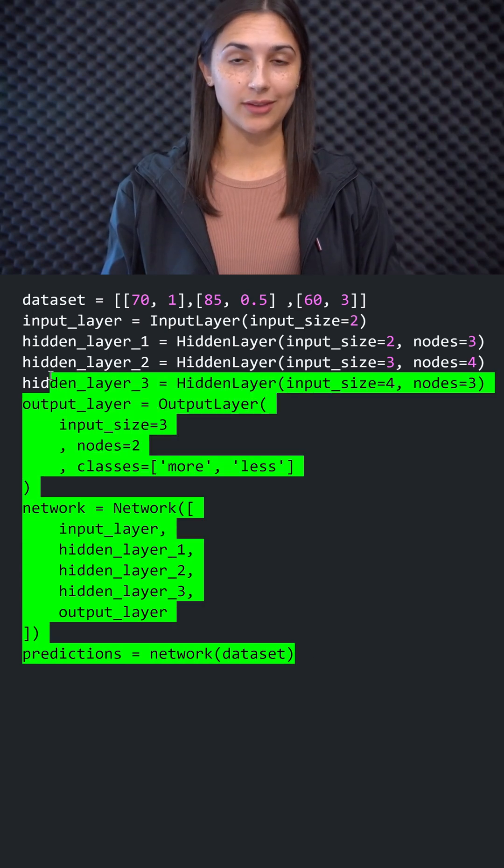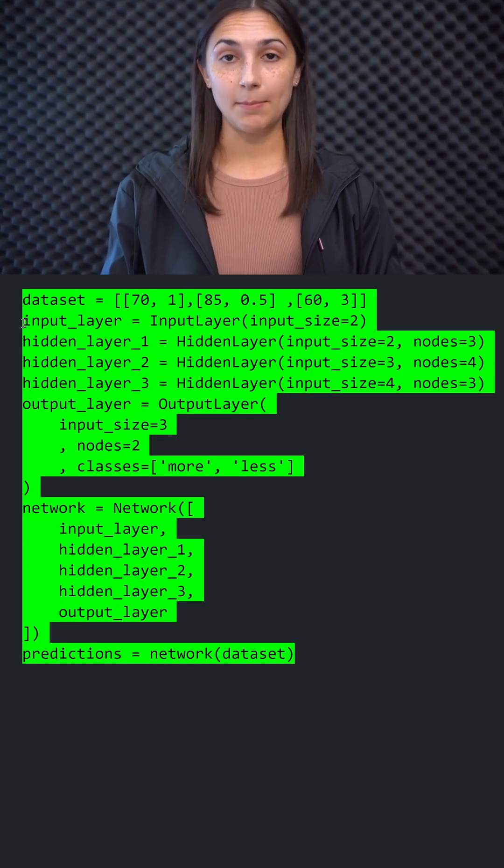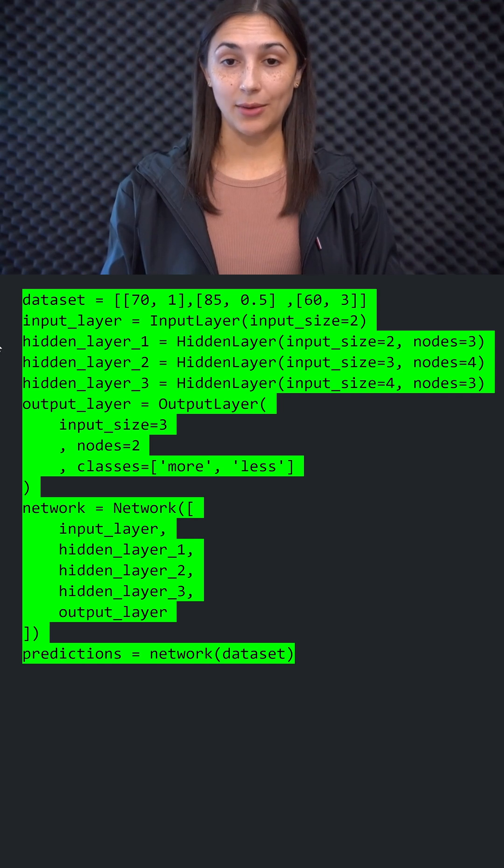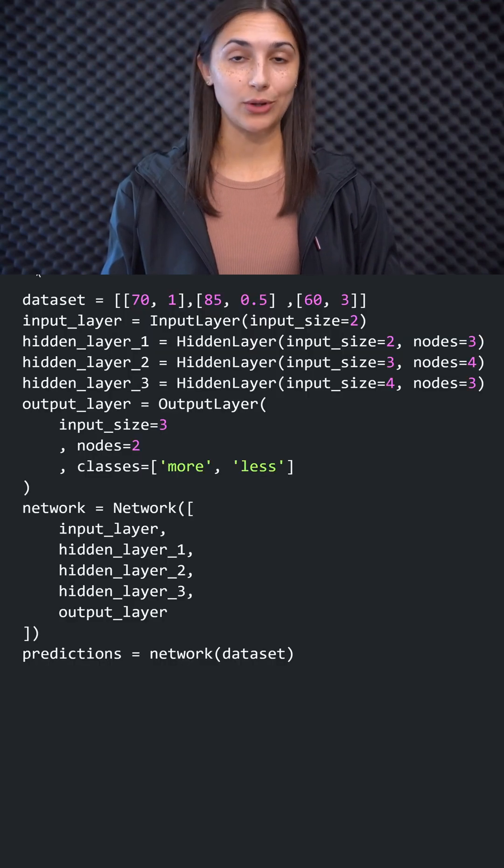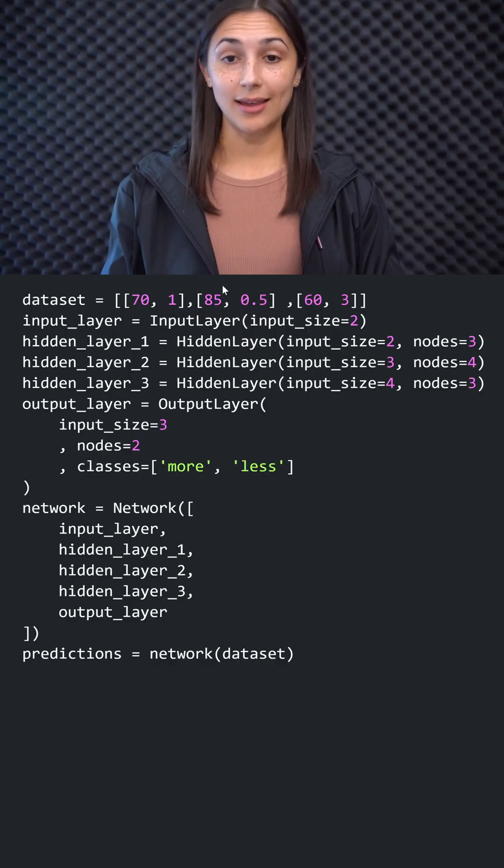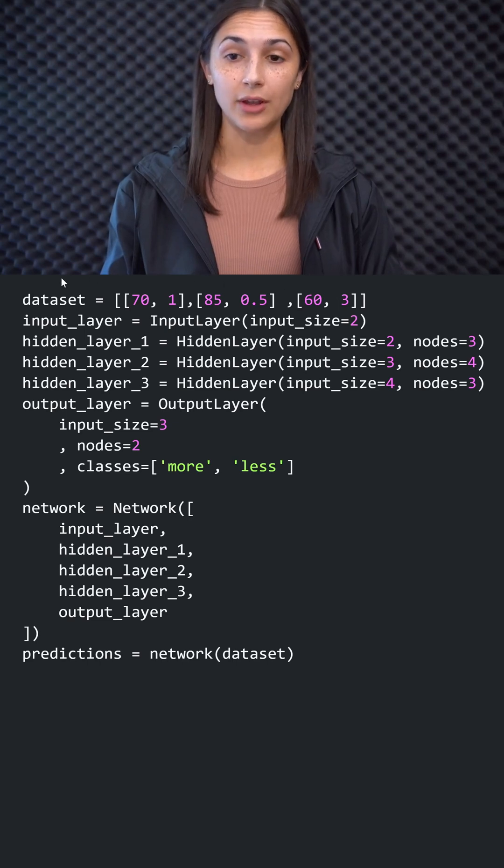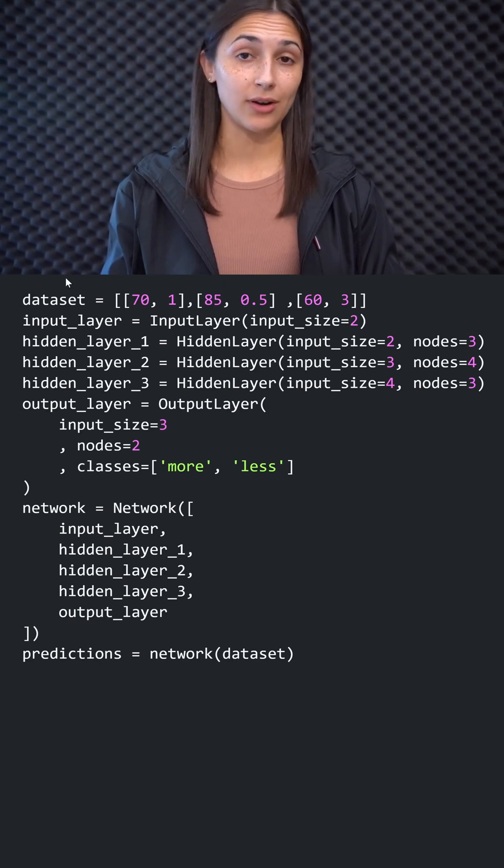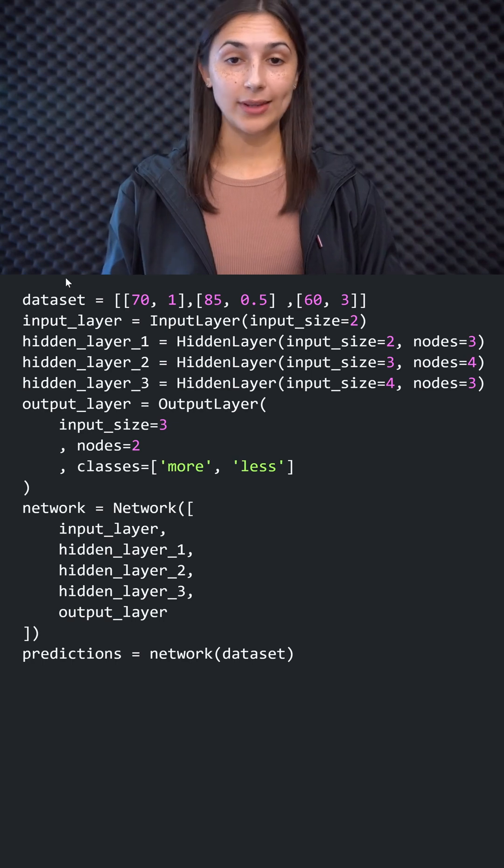And again, this is pseudocode. So this is not actually using a specific neural network API. But if you look at those different types of network APIs, you will see that the code that we're using here has the same general feel for how we are creating the layers and how these layers are organized to create a network.